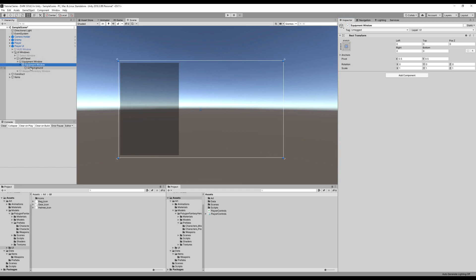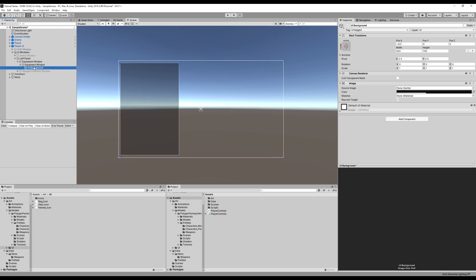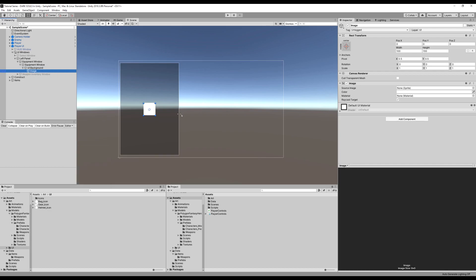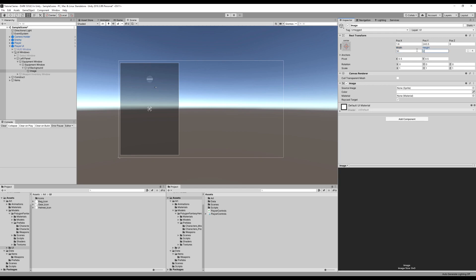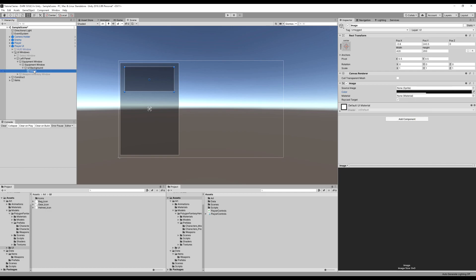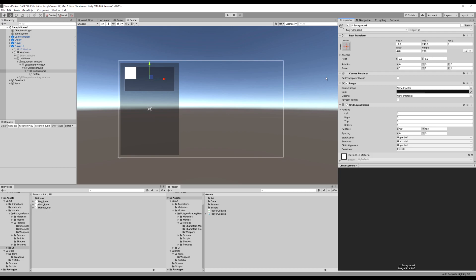This is going to be the window where we can change our weapons — our head equipment, chest equipment, leg equipment, etc. So let's make an image on this UI background. I'm going to make another little UI background-esque thing for the left and right weapon slots, give it the proper width and height, and make it the same color as our UI. I'll rename that to UI background as well. Next, we're going to add a grid layout component on top of this.